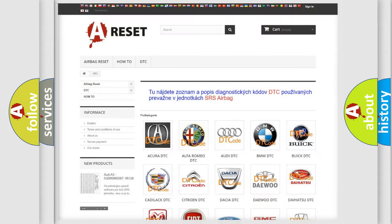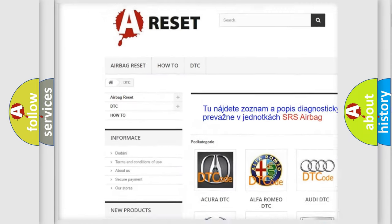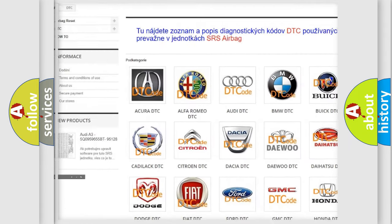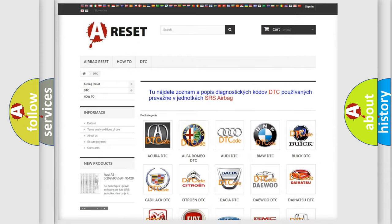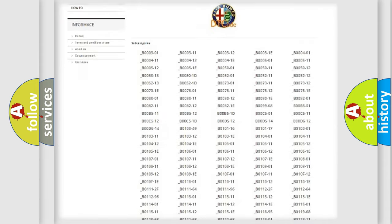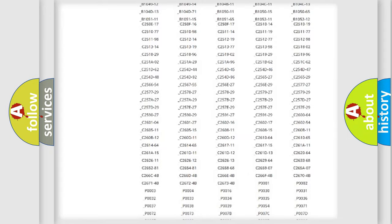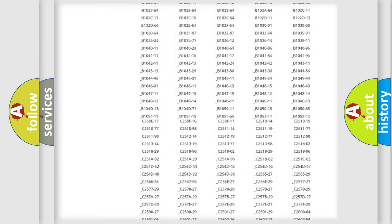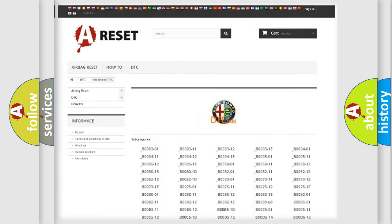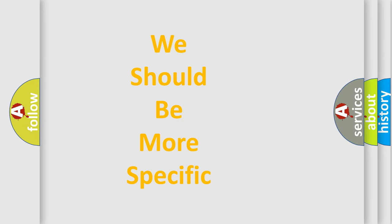Our website airbagreset.sk produces useful videos for you. You do not have to go through the OBD2 protocol anymore to know how to troubleshoot any car breakdown. You will find all the diagnostic codes that can be diagnosed in Alfa Romeo vehicles.